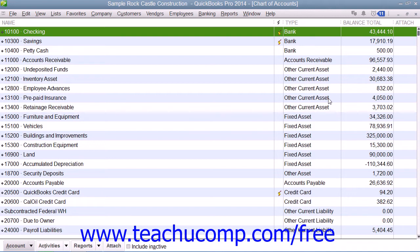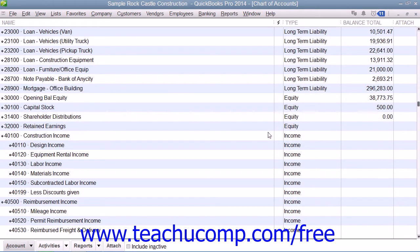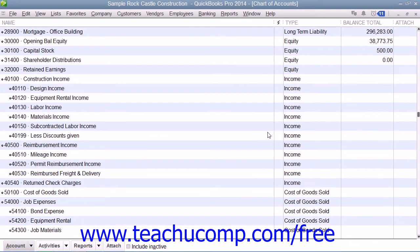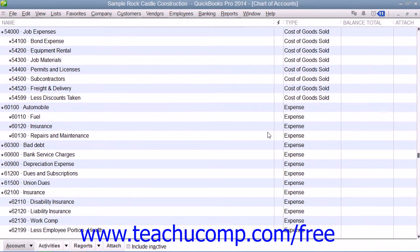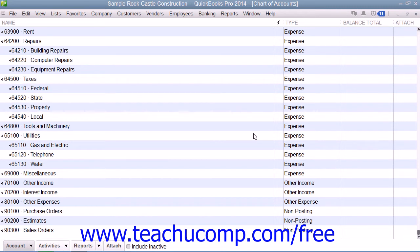Next, let's examine the different general account types found within the Chart of Accounts and how they are organized. The Chart of Accounts has a default sorting method. Assets are shown at the top, followed by Liabilities, and then Equity. These accounts are also known collectively as the Balance Sheet Accounts and they are shown within the Balance Sheet Report for your company. Following those are the Income Accounts, followed by the Cost of Goods and Expense Accounts. These accounts appear within the Profit and Loss Report. At the bottom are accounts for non-posting transactions like purchase orders and sales orders.